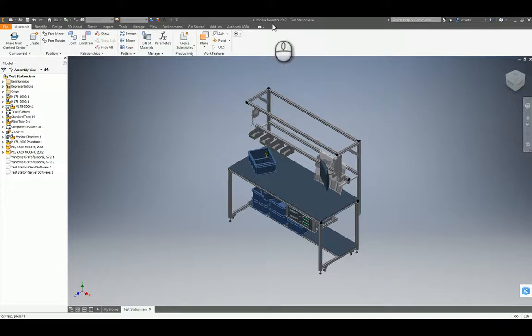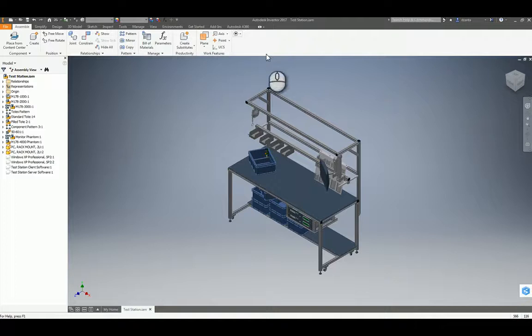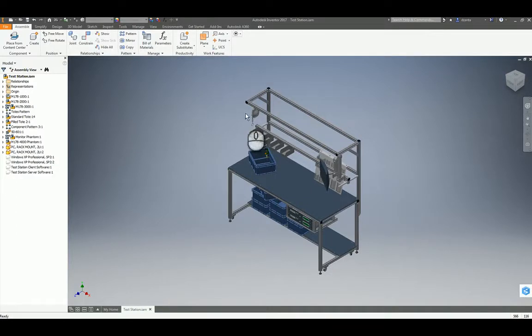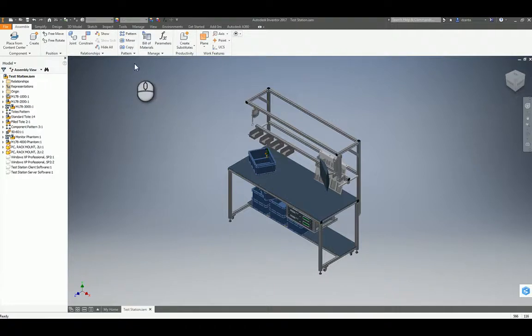Here I am in Autodesk Inventor 2017. I have an assembly here of a test station. And in order to initiate the command to turn this file into an ADSK file format, we want to head over to the Environments tab of the ribbon.